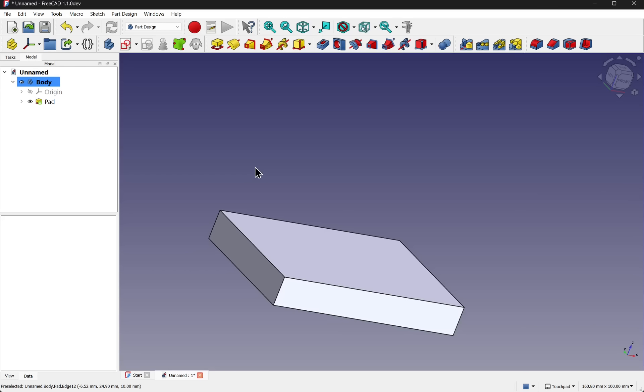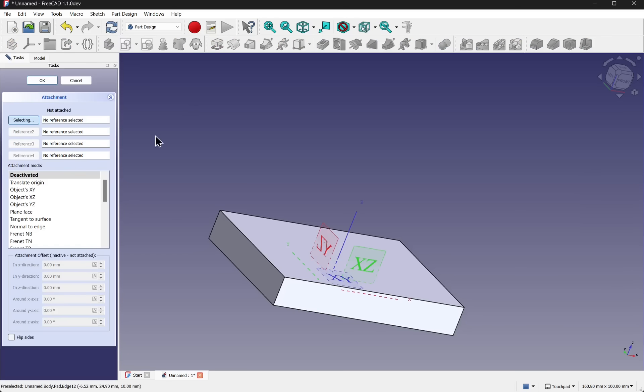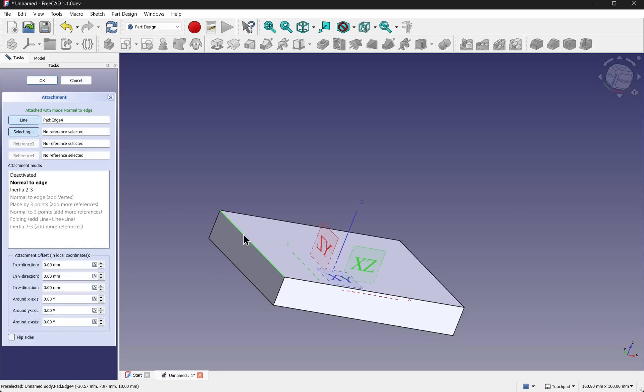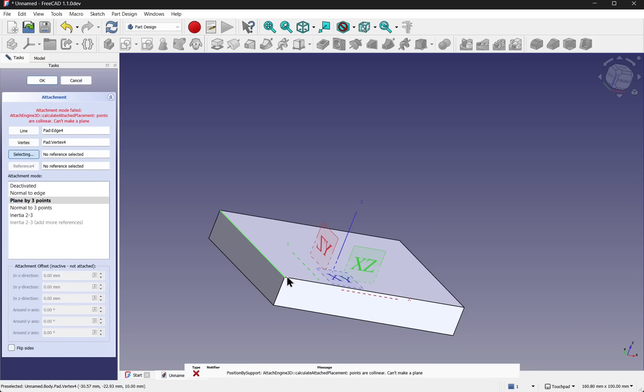I'm back in the part design. And I've enabled that option via the code. So now when I create a new sketch, I get the attachment mode to appear on the left hand side. So I can select the different attachment modes.